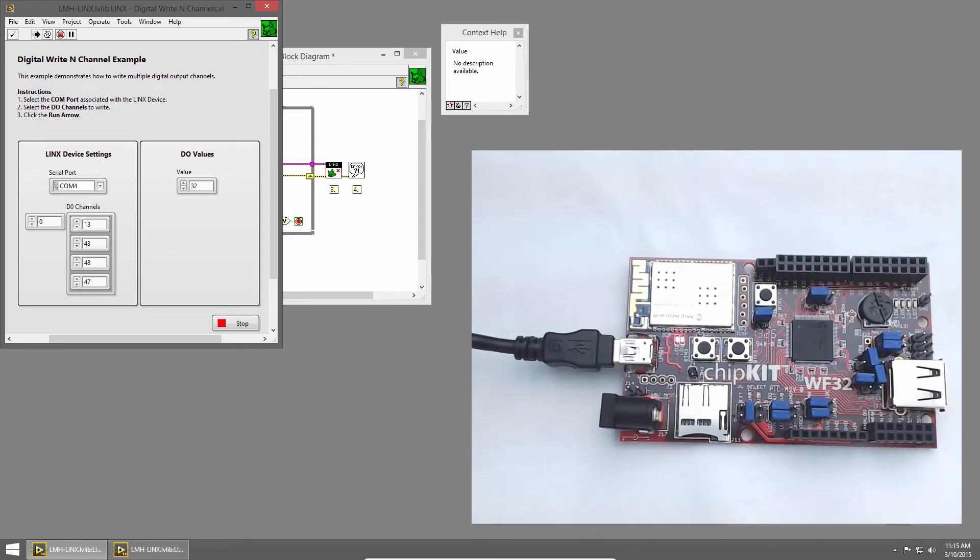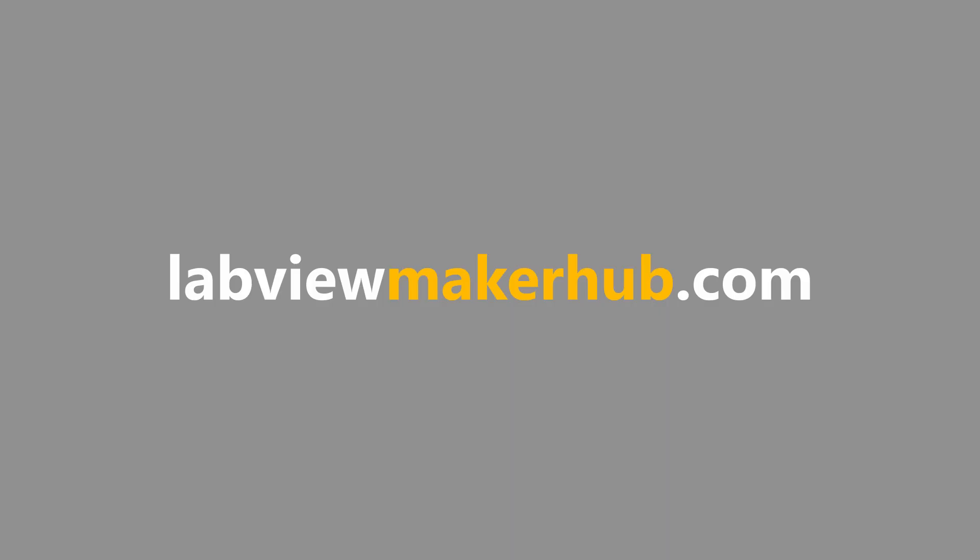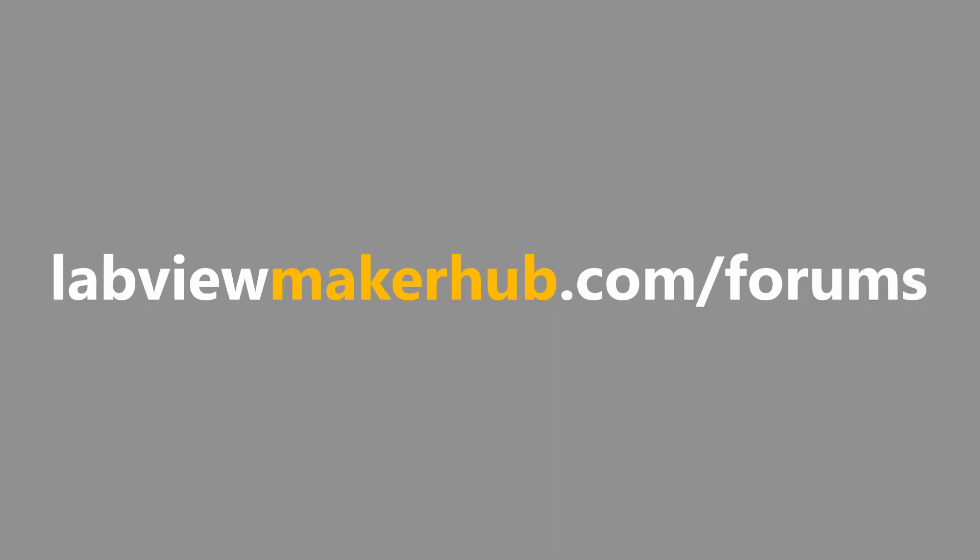Make sure to check out labviewmakerhub.com for more tutorials and projects, and ask any questions you have on the Maker Hub forums at labviewmakerhub.com slash forums.